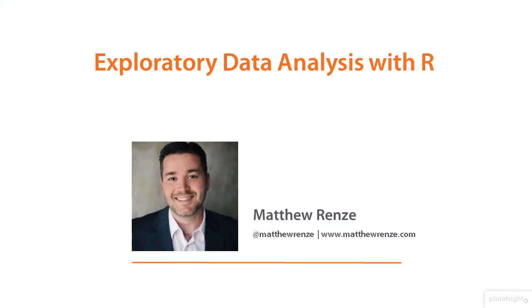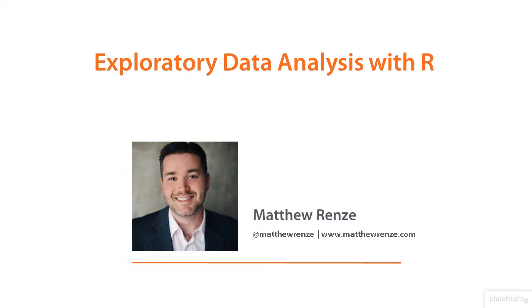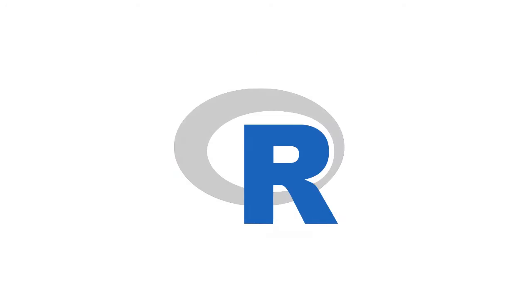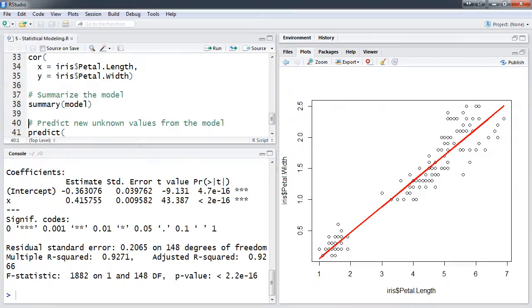Hi, I'm Matthew Renzi with Pluralsight, and in this course we'll learn how to perform exploratory data analysis using the statistical programming language R. R is a free, open source tool that provides powerful data manipulation, statistical analysis, and data visualization capabilities.